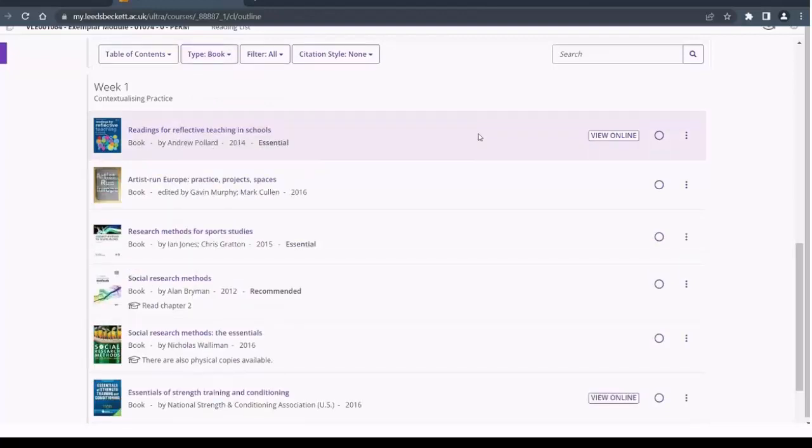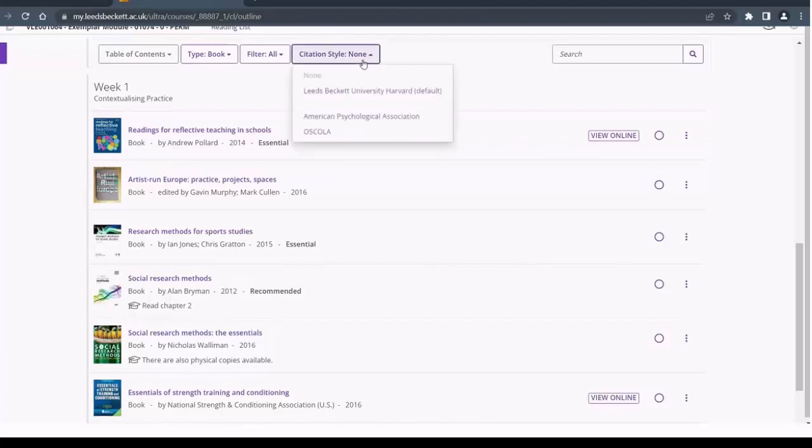Displaying your resources in a specific citation style is also available.